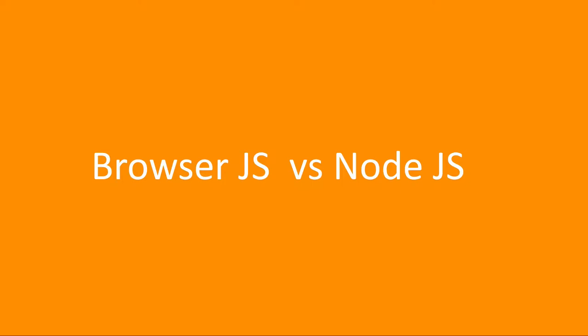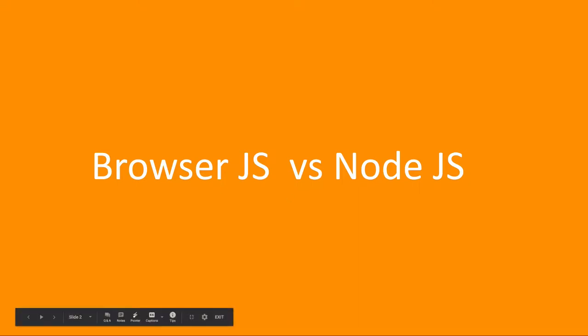In future videos we will talk about Node.js architecture where we will get more clarity on top of V8 runtime engine and what all things we have. But before that, we will just try to understand what is the basic difference.